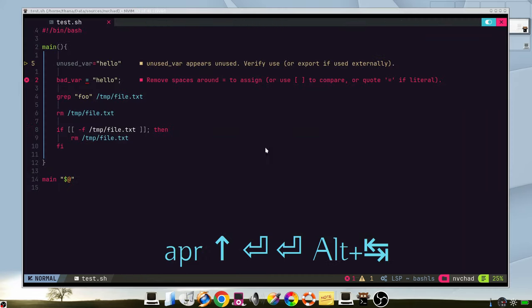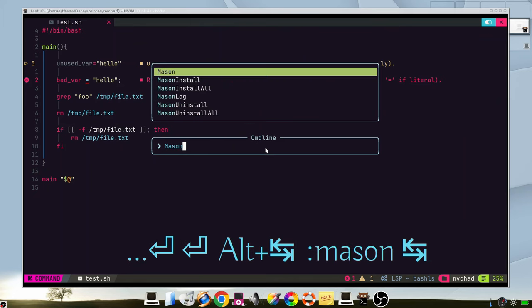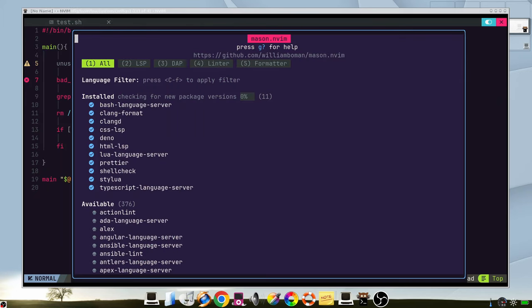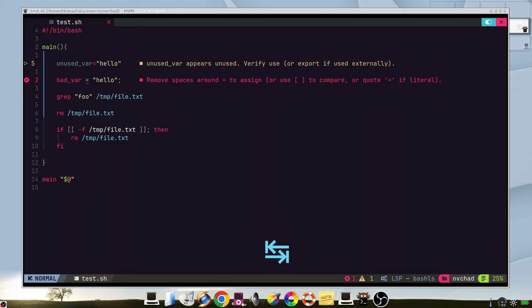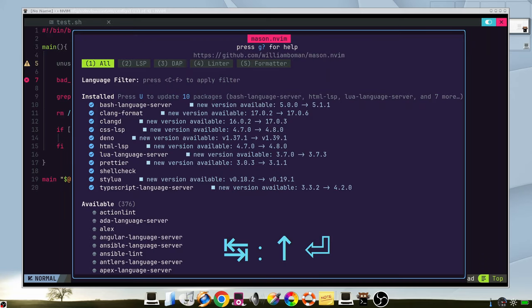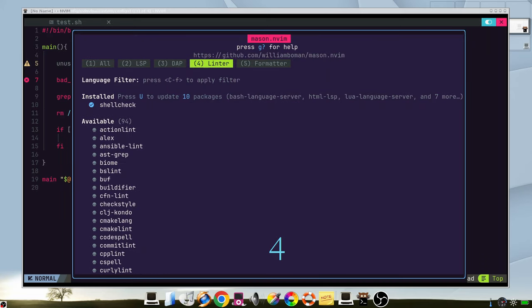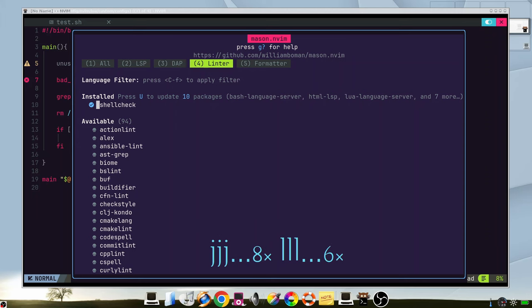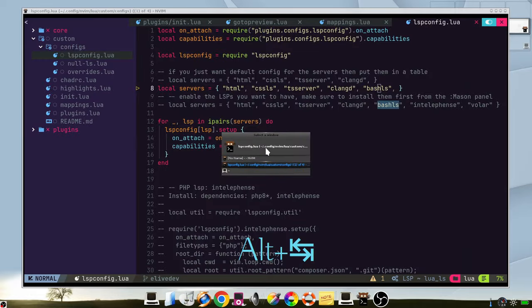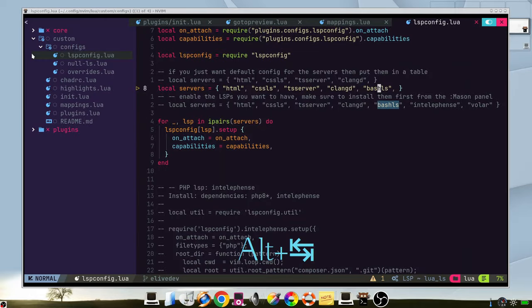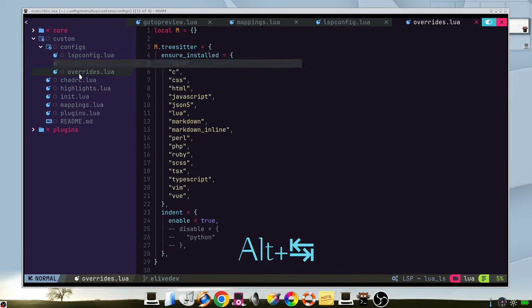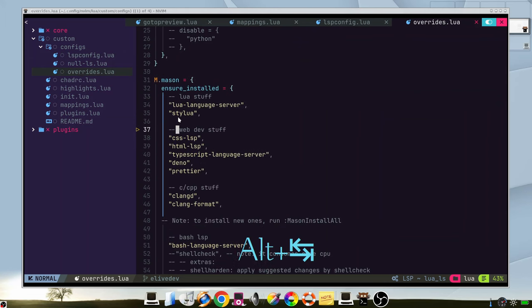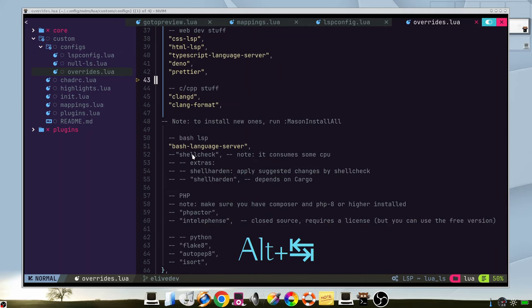But in case that you don't have it, you can run mason. On mason you can search for LSPs or linters. And here we can see that we have installed it from mason, which is installing the binary file inside your home. If we want to have it installed by default always, we can go to our configuration in the overrides file and go to the mason to have ensure installs shell check.